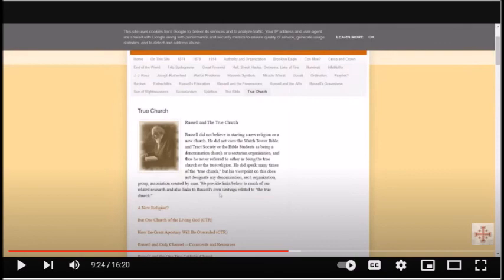See the description area below this video for links to my various resources that provide more information and documentation of what I have stated in this video. Thank you.